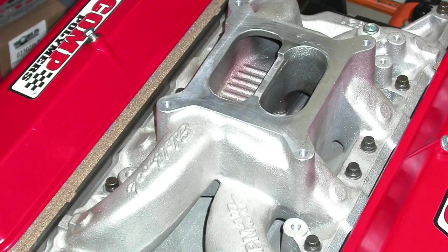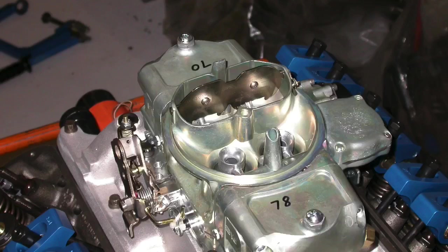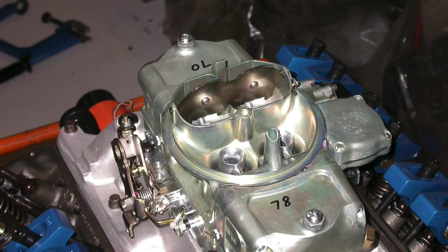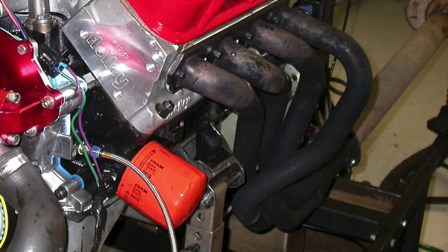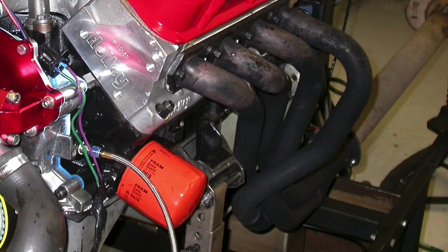We could have also run this test with any number of the available, like, long-runner factory-style EFI manifolds, but we ran it with a carburetor, 650 Demon, long tube headers. But in a direct comparison on the cylinder heads, and that's really the important part, obviously the stock heads definitely are holding this back.